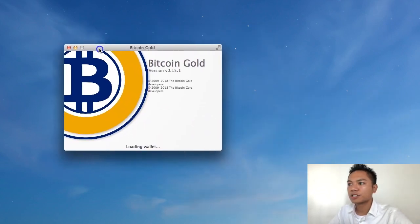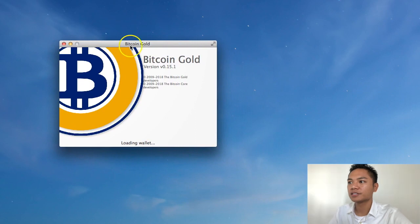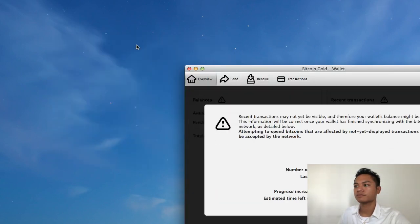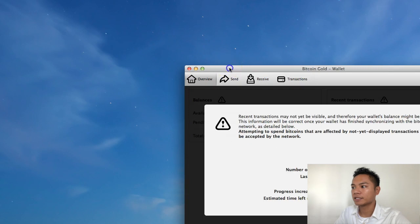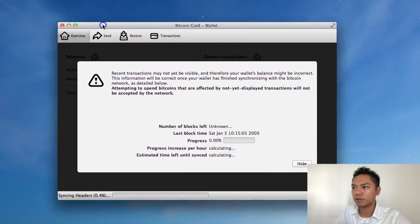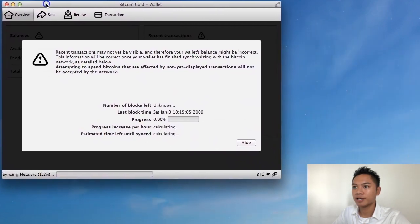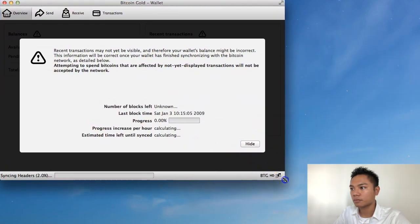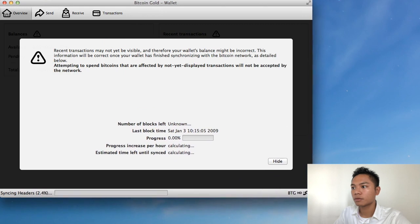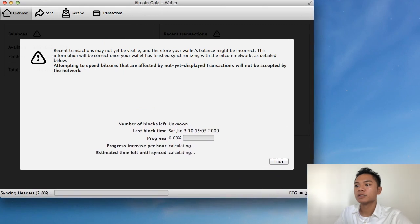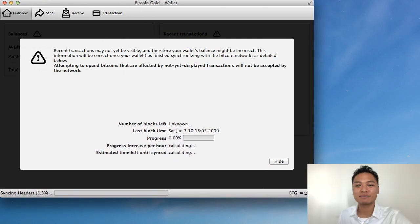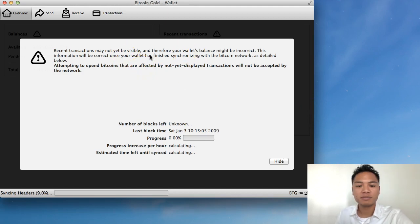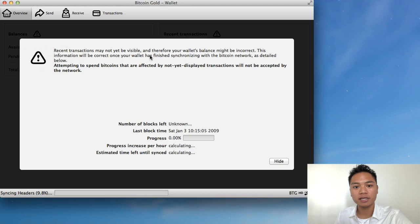So here it is. It's starting to open up now. And it pops up right here. So it is going to take some time to sync. This is what this pop-up here says. Be sure to let it sync fully before using it.